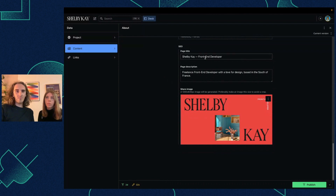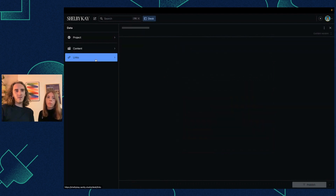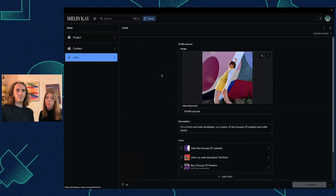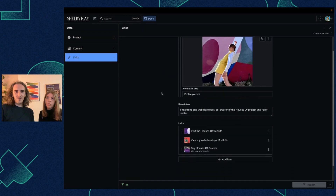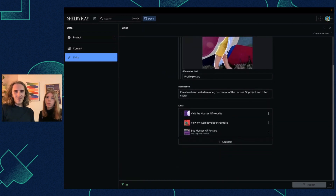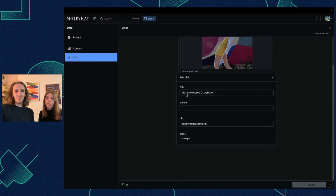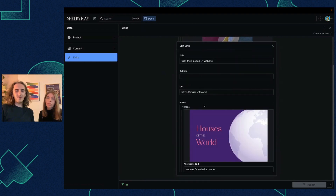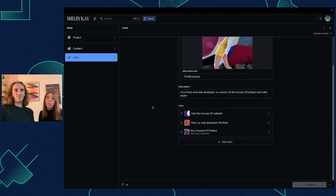There's also a bit of SEO fields, so we can choose the share image, the page title, and so on. As for the links page, it's essentially the same thing — an image and some links with subtitles and images if we want. So very customizable, which is very cool.